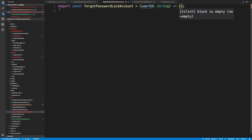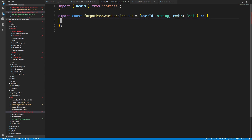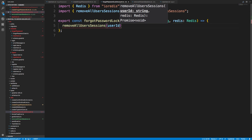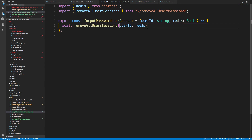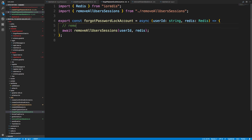In `forgotPasswordLockAccount`, we should also ask for a Redis instance so we can pass it in. The first thing we're going to do is call `removeAllUsersSessions`, passing in the user ID and Redis. So to summarize: locking the account entails two things — first removing all of their sessions, and second making sure they can't log in. I think it's actually better to make sure they can't log in first, then remove all sessions.